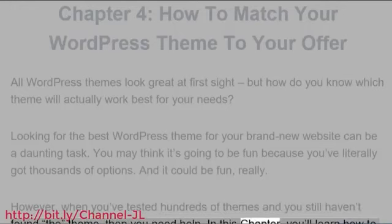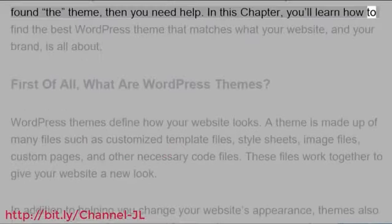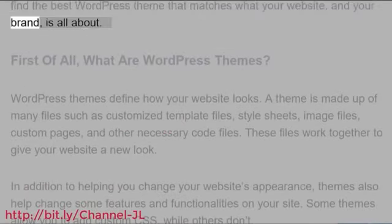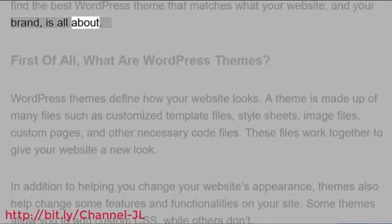In this chapter, you'll learn how to find the best WordPress theme that matches what your website and your brand is all about.